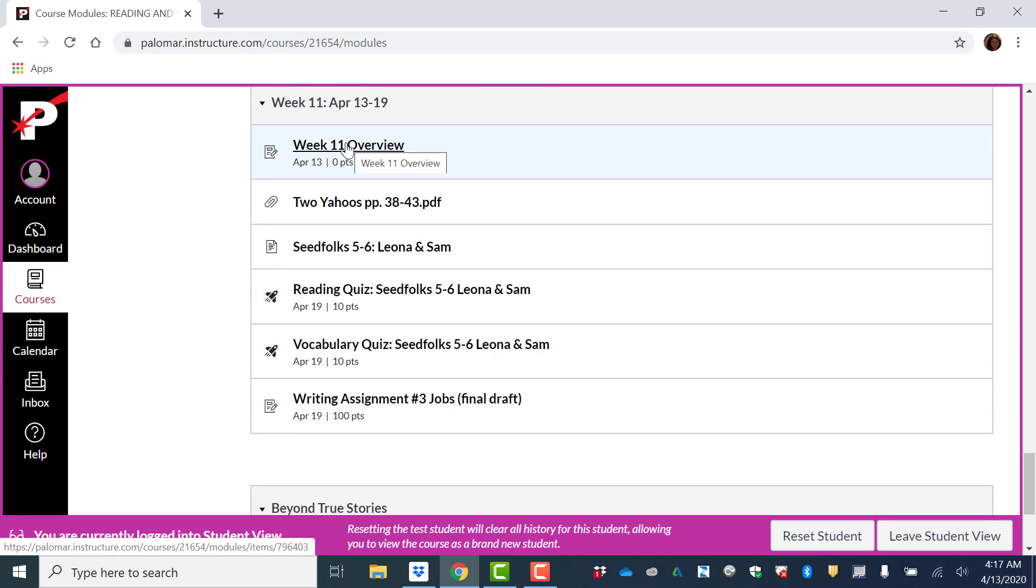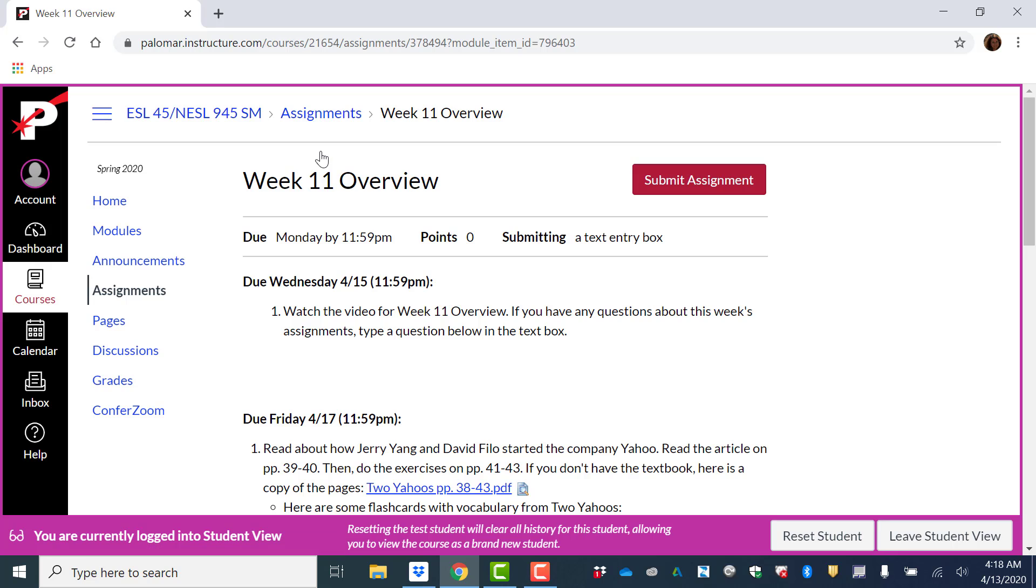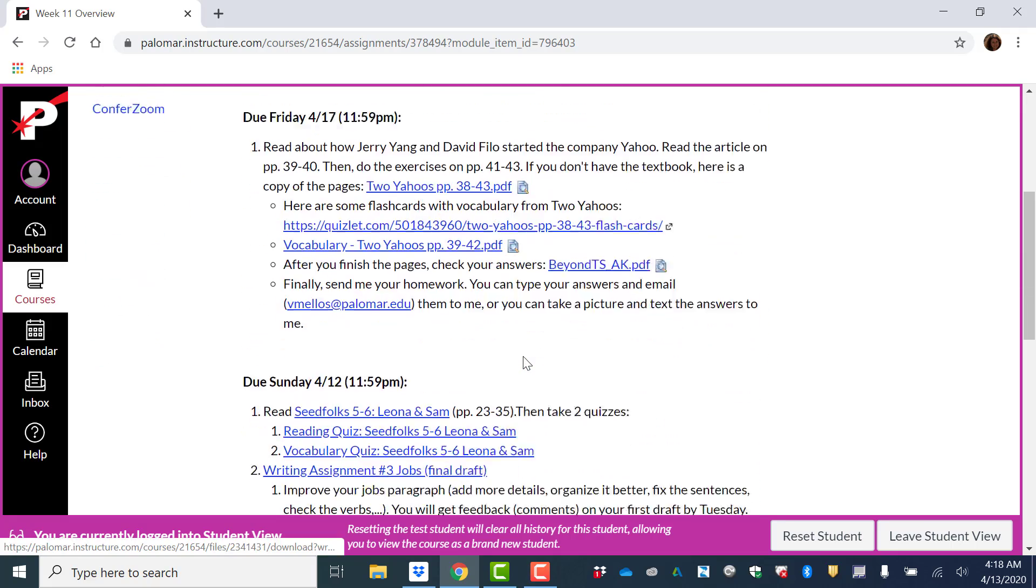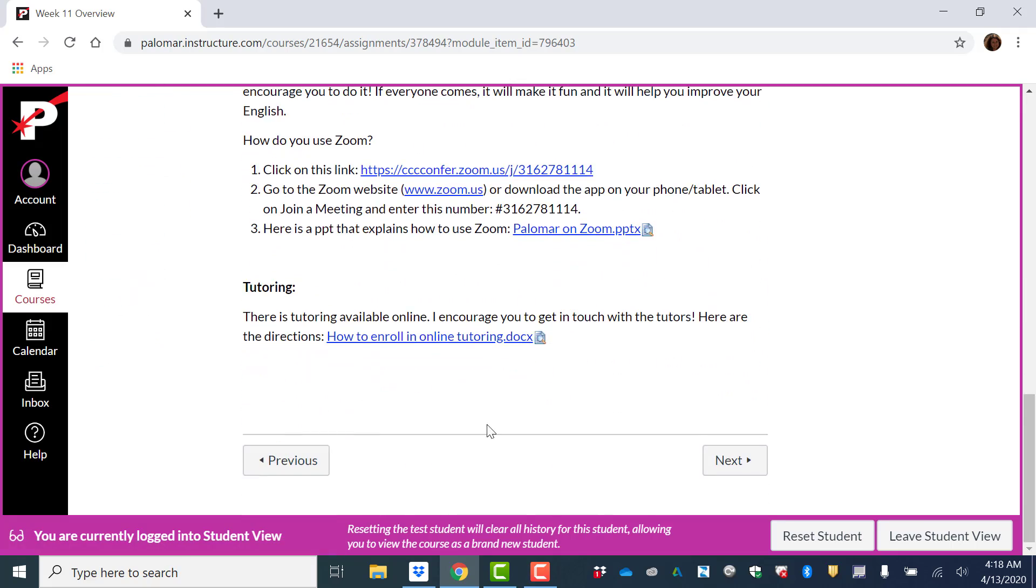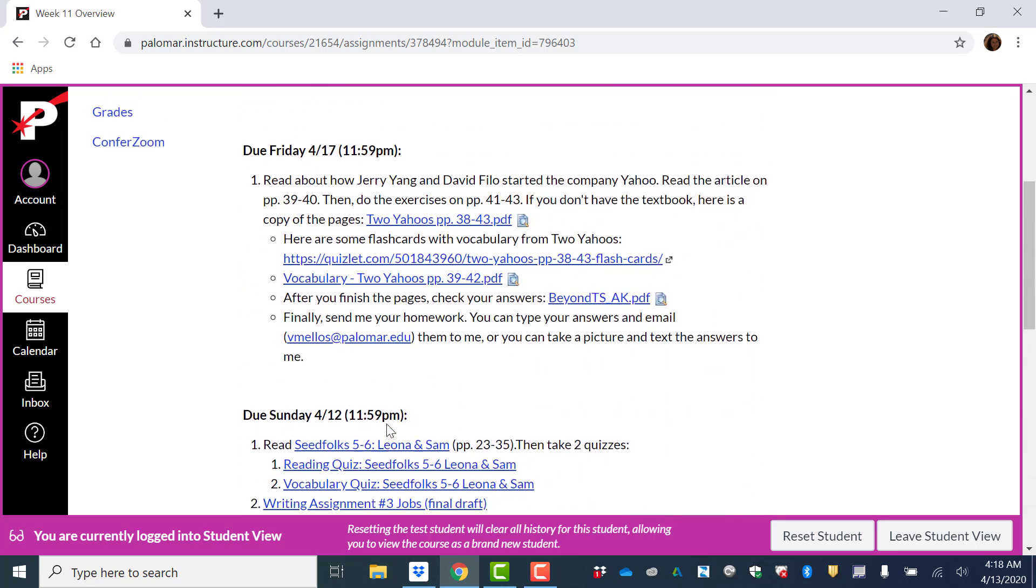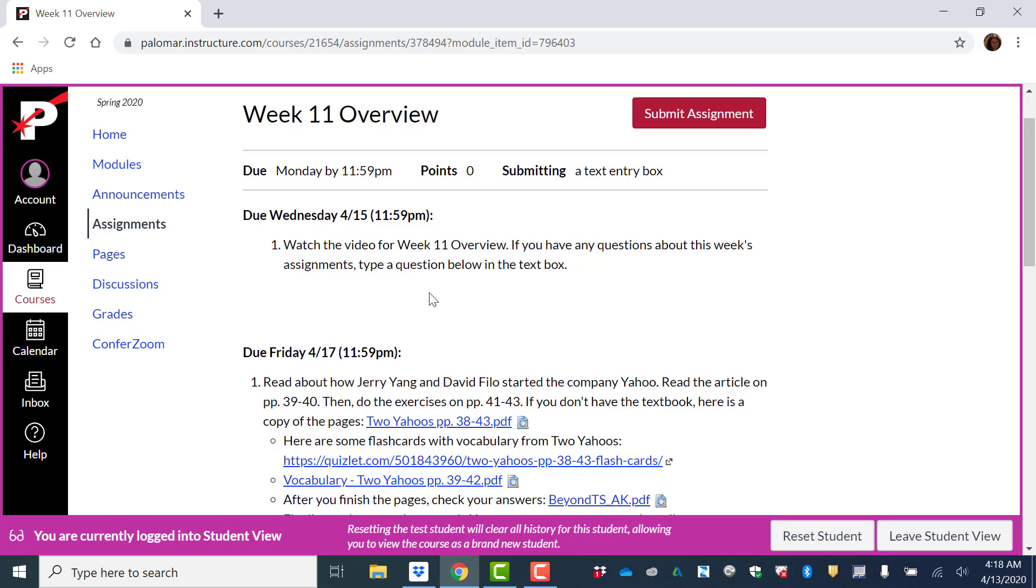The first thing you should do is click on Week 11 Overview in your modules. Right here you'll see a video, this video that I'm talking in right now. You're going to watch the video. If you have any questions about this week's assignments, type a question below in the text box. So if you go down to the very bottom you'll see a text box down here, or you can email me or text me if you have a question.